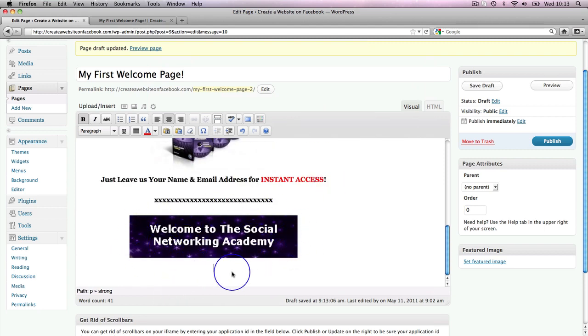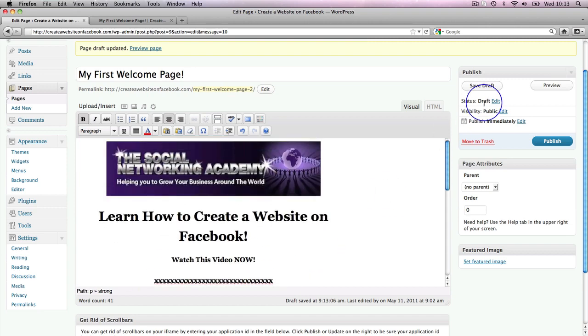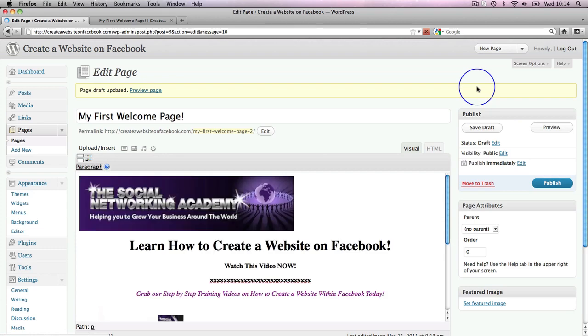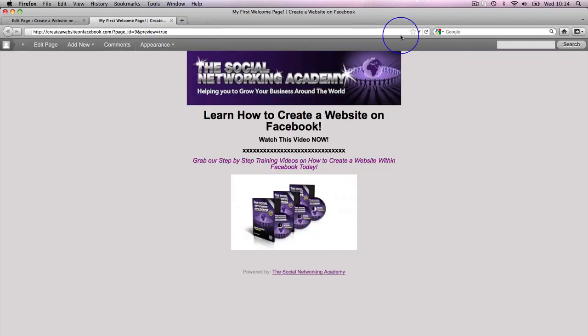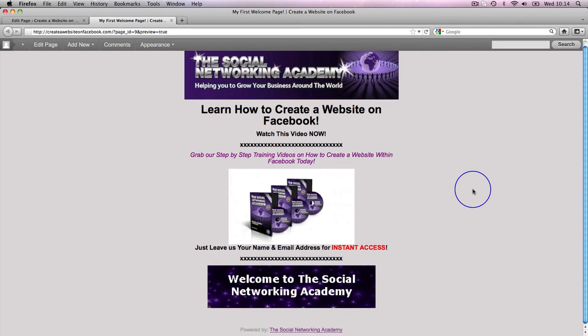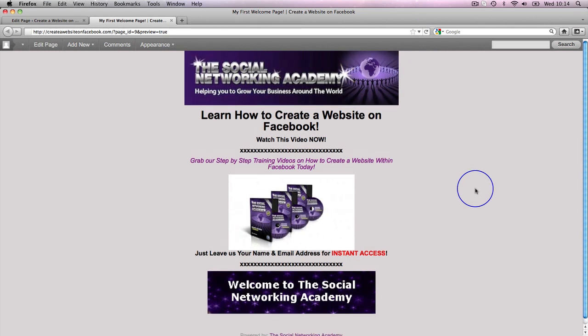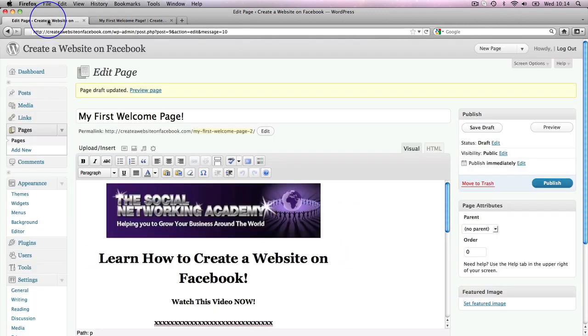So I want to click on full size and then insert into post. And when we go down, there is my image. So there is our page. Let's just save the draft of that and then let's go over to here and refresh. All right, so there's our page. Now what we want to do is go into where these X's are and replace those with the HTML code.